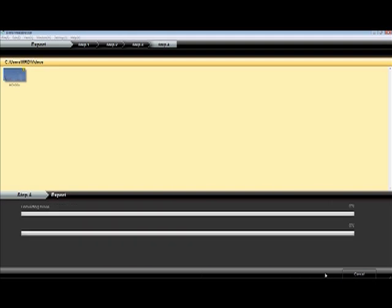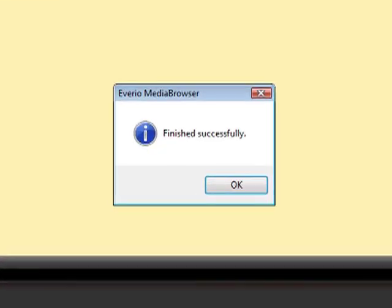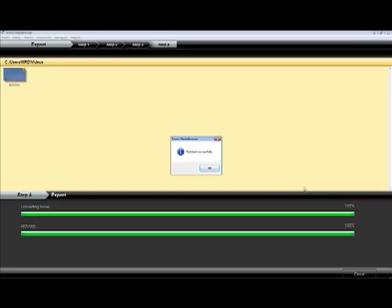It's that easy. A progress bar appears so you can actually watch the status of your files exporting. When the exporting process finishes, you'll see a pop-up window letting you know that the files exported successfully.